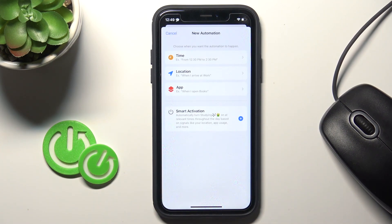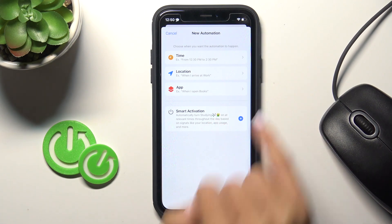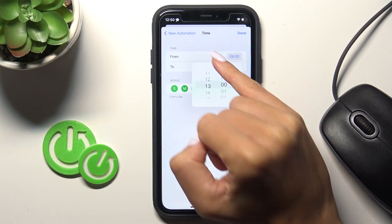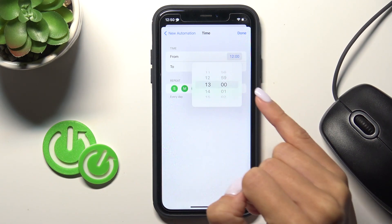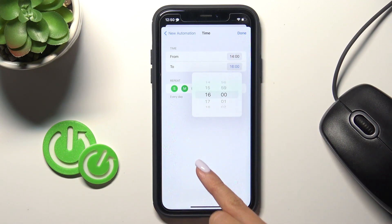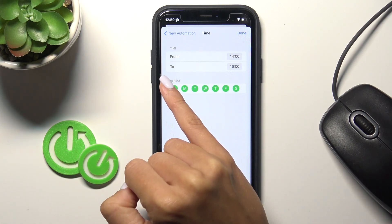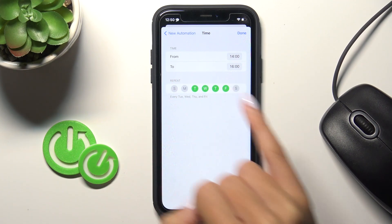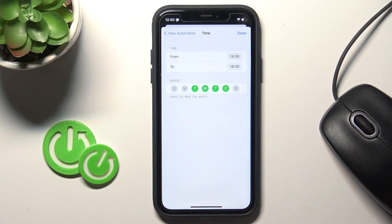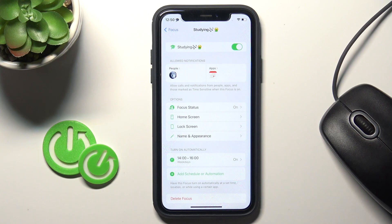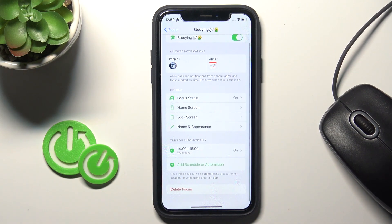Tap Add Schedule and you can pick Time, Location, or App. Let me pick Time — for example from 2 to 4, two hours, from Monday to Friday. Then click Done.